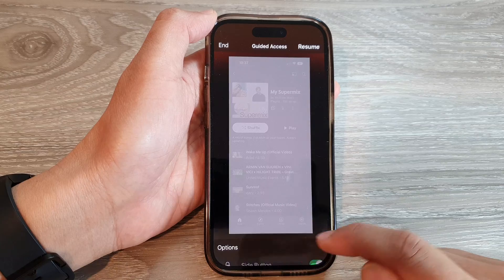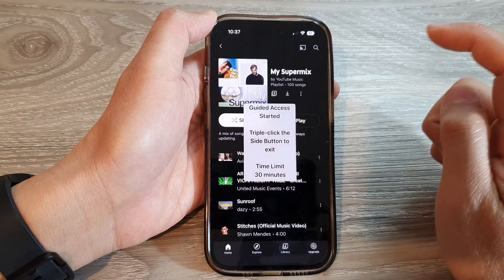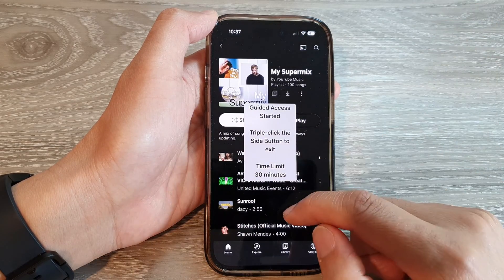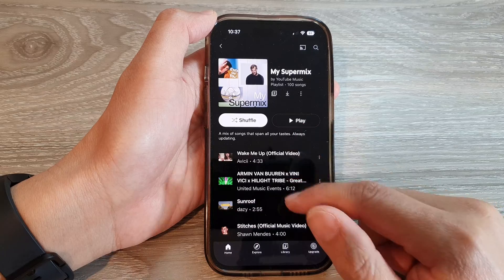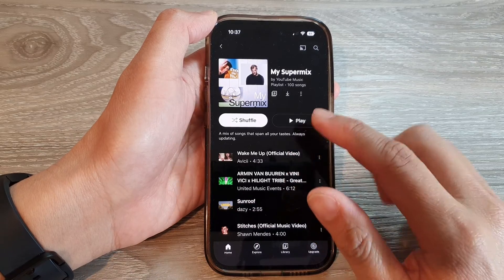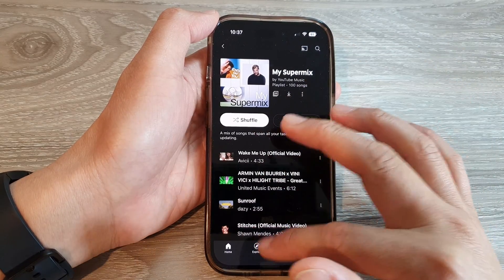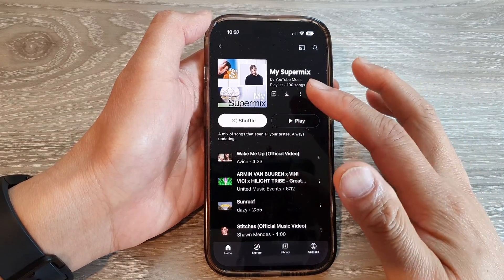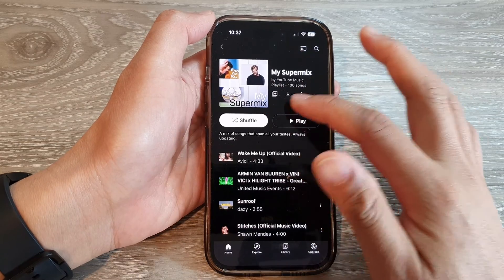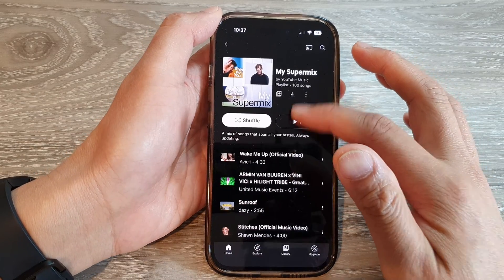Then tap on Done, then tap on Resume. Now you can see here, I will not be able to touch the screen. If I touch the screen, nothing will happen — it will not respond because the touch screen has been locked.